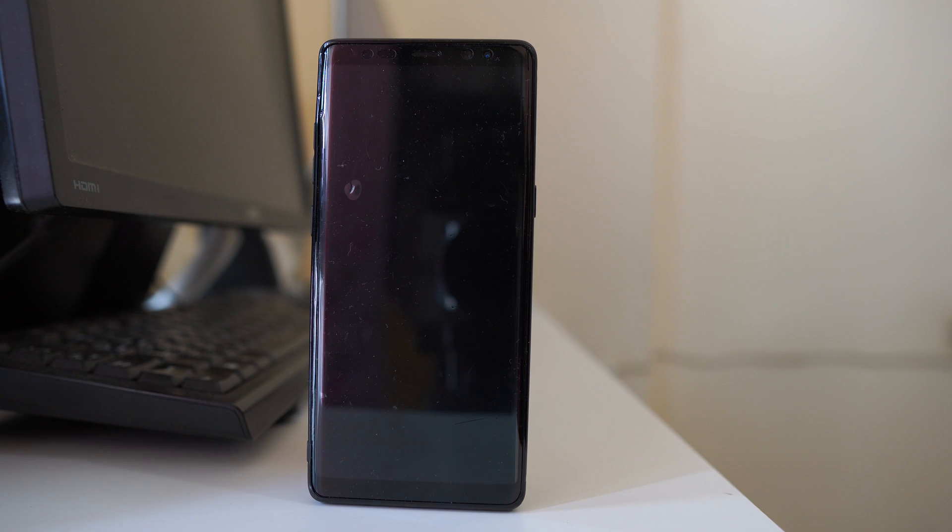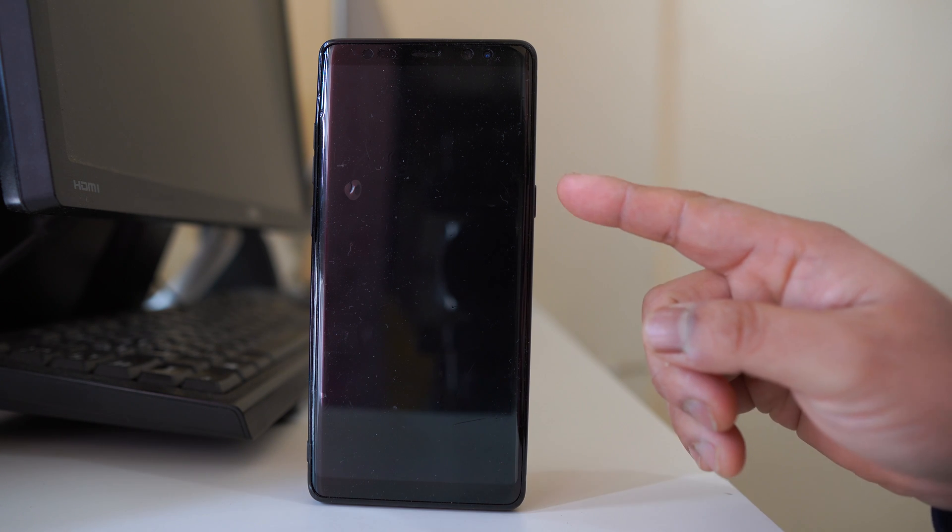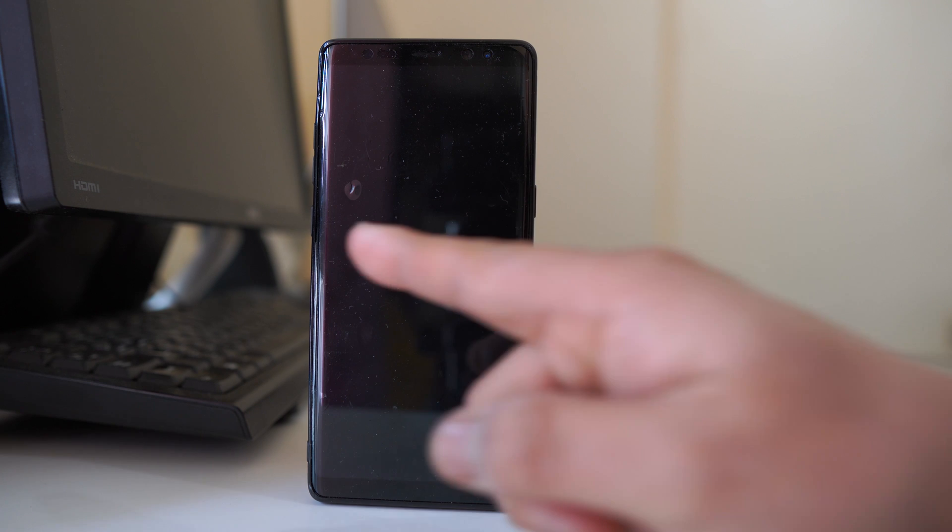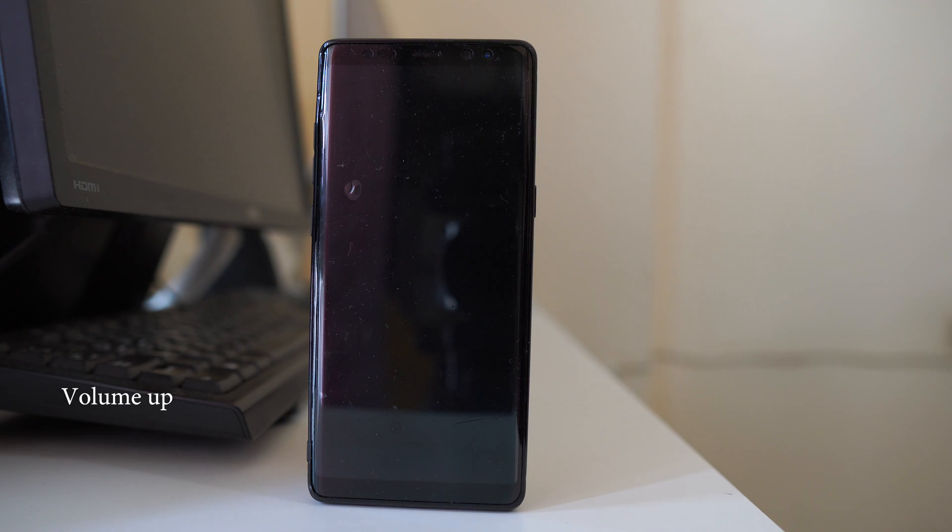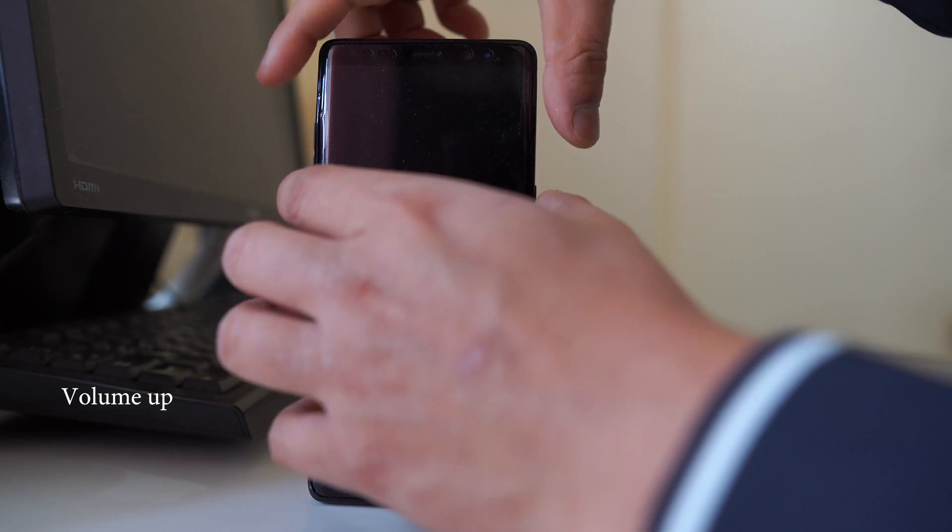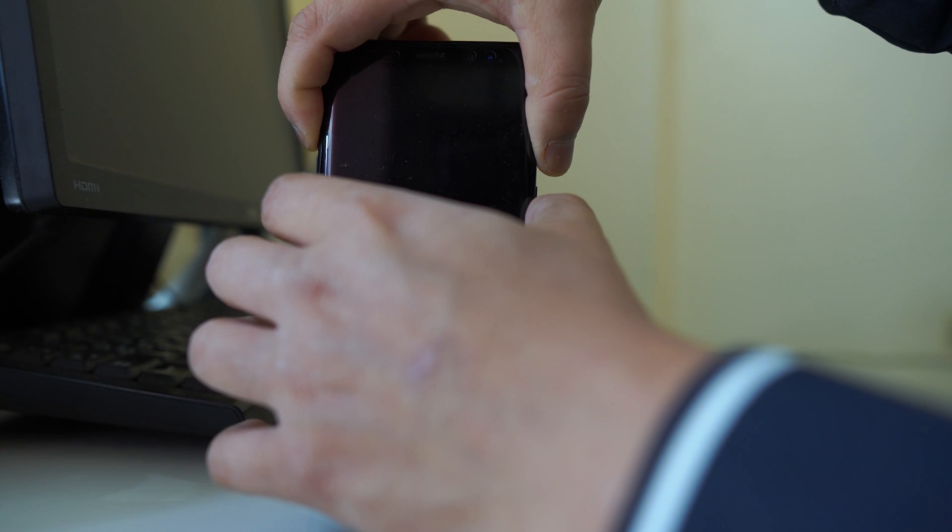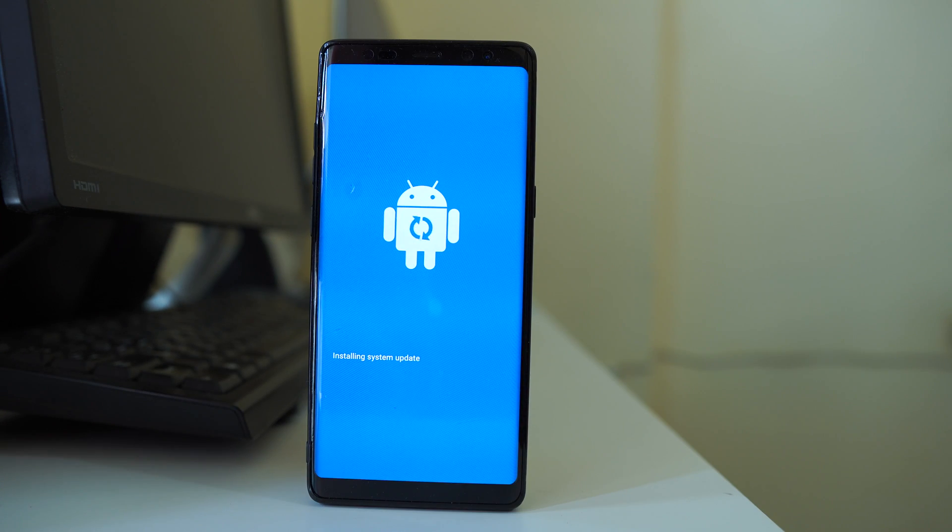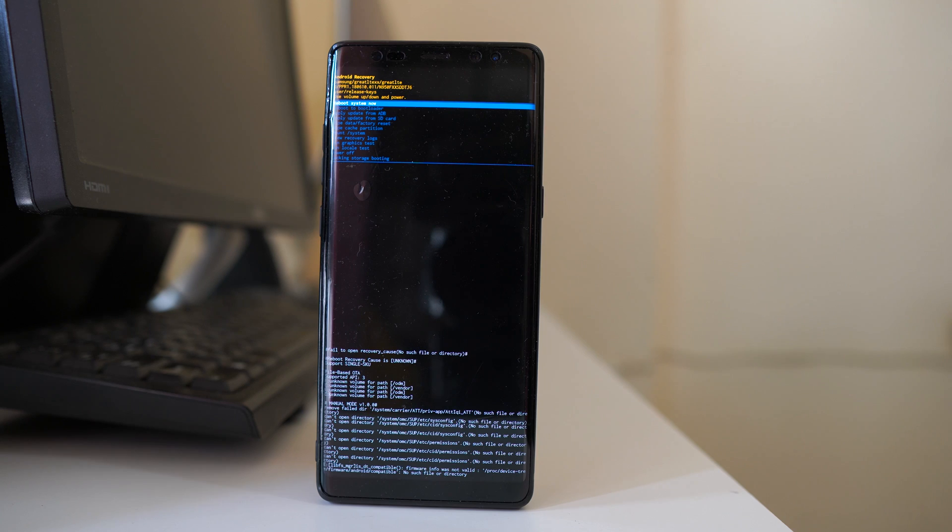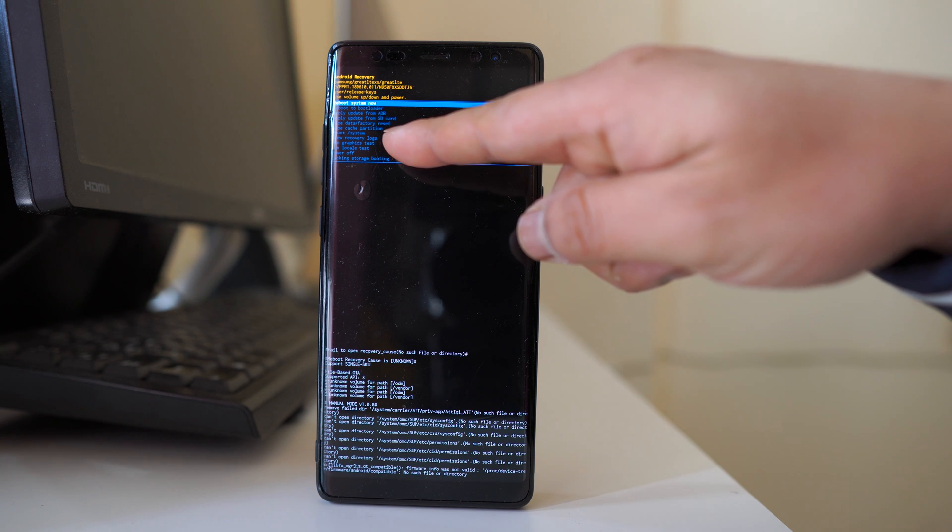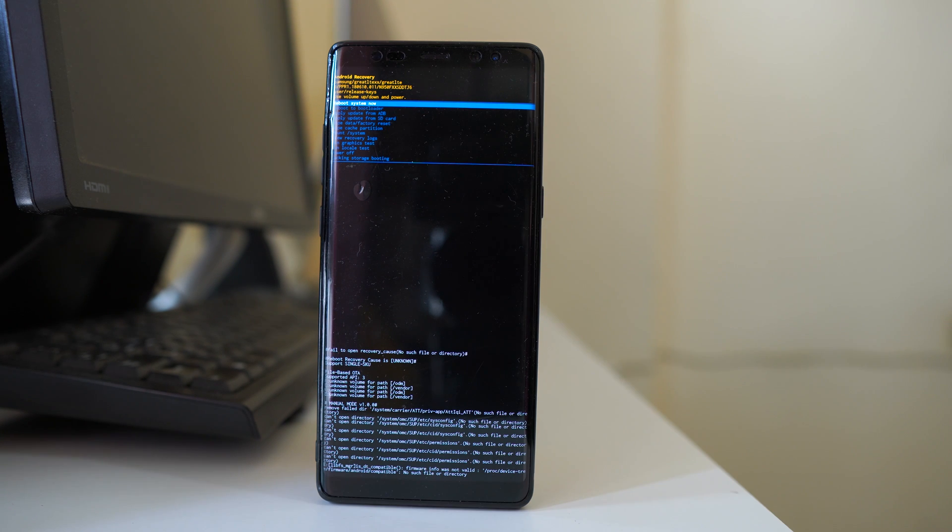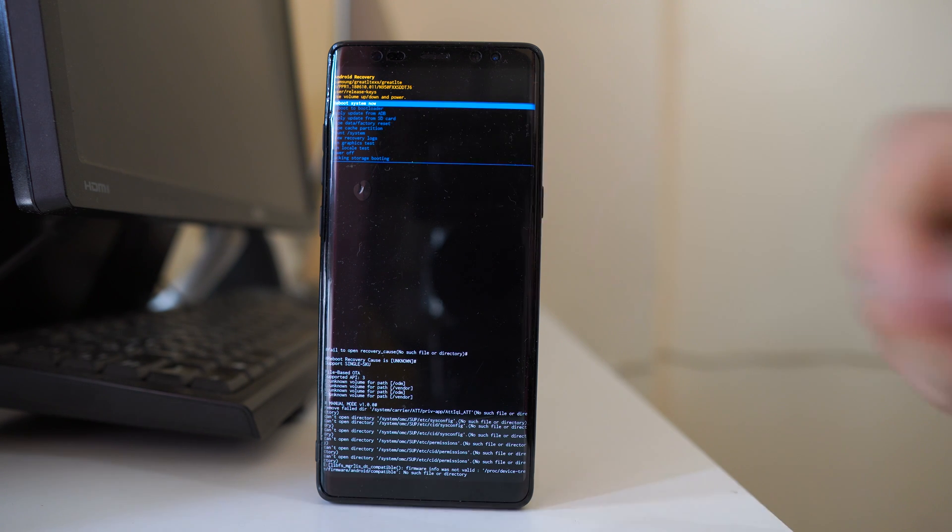Once the device gets completely turned off, what we will do is we will press this power button, Bixby button and volume button at the same time. Hold it for few seconds. Now you can see that my device is restarting in safe mode. Now here there is an option wipe cache partition. It might not be clear when you look but there is an option here.